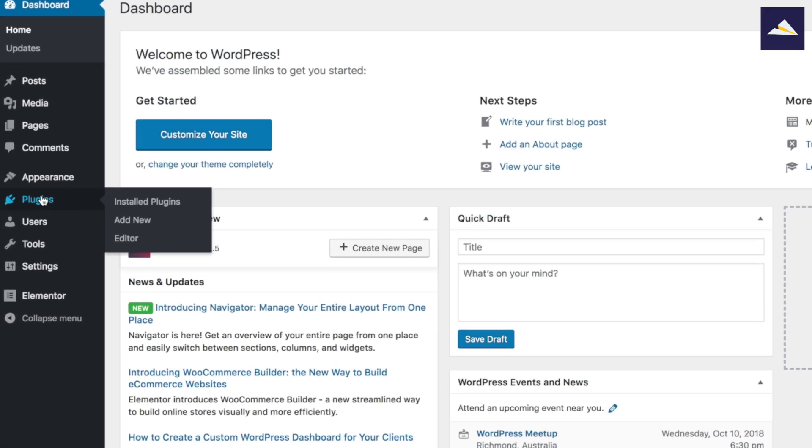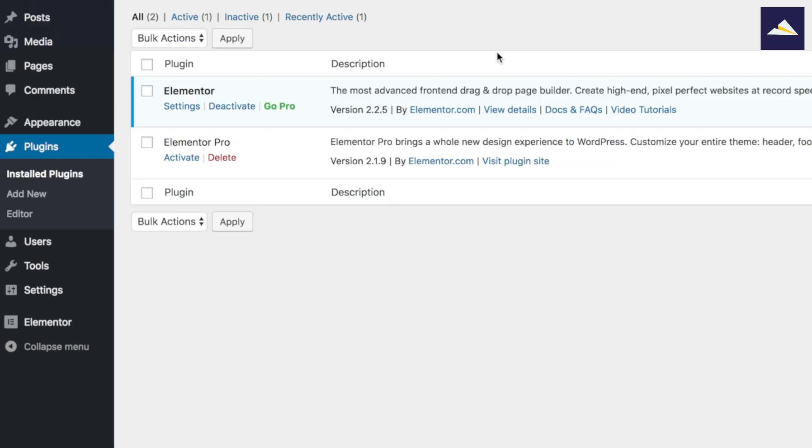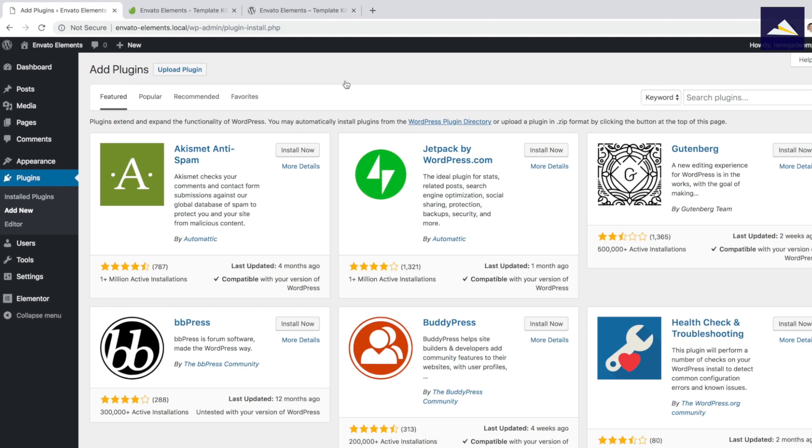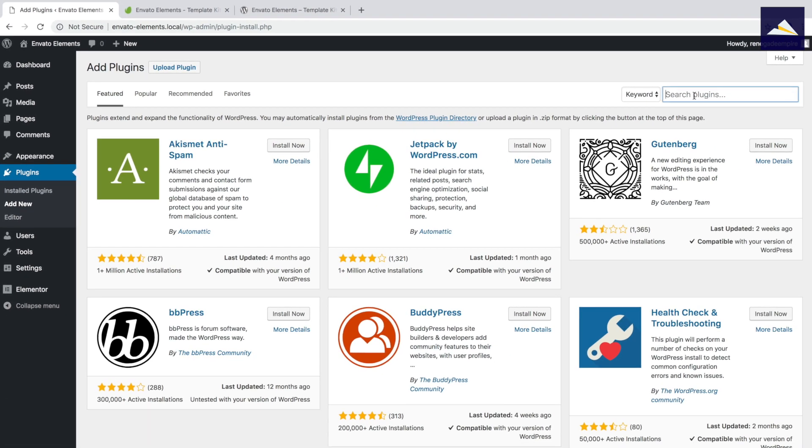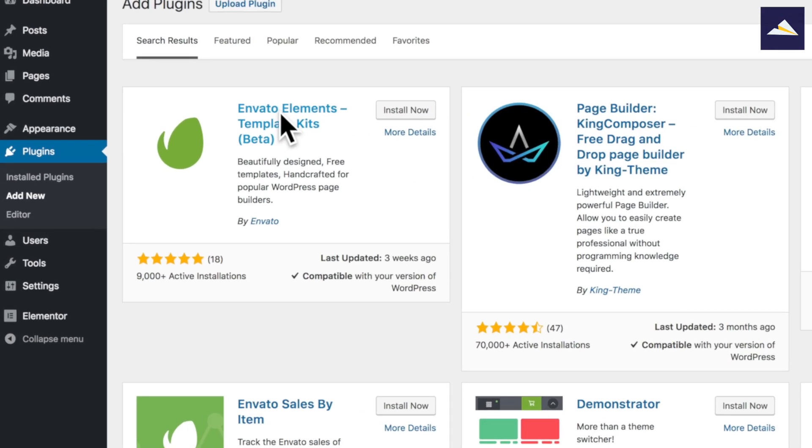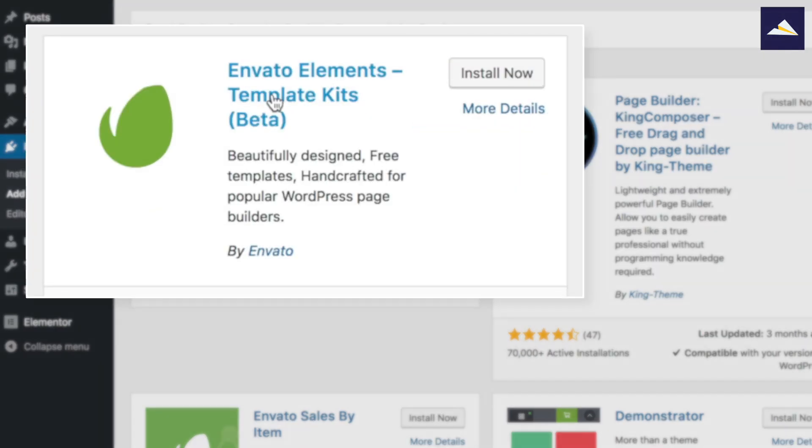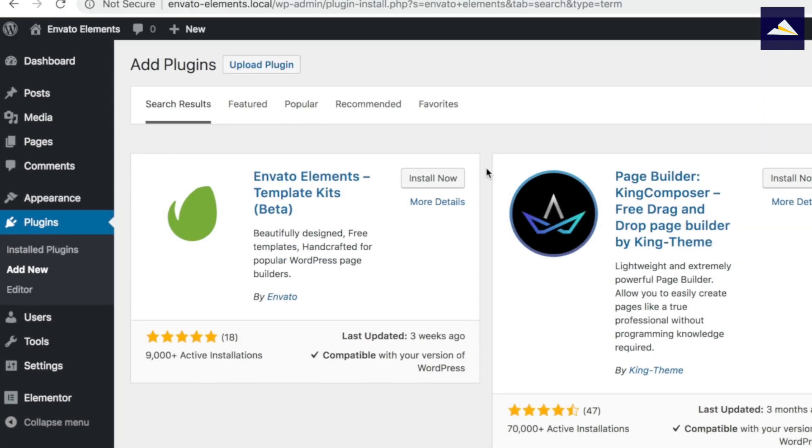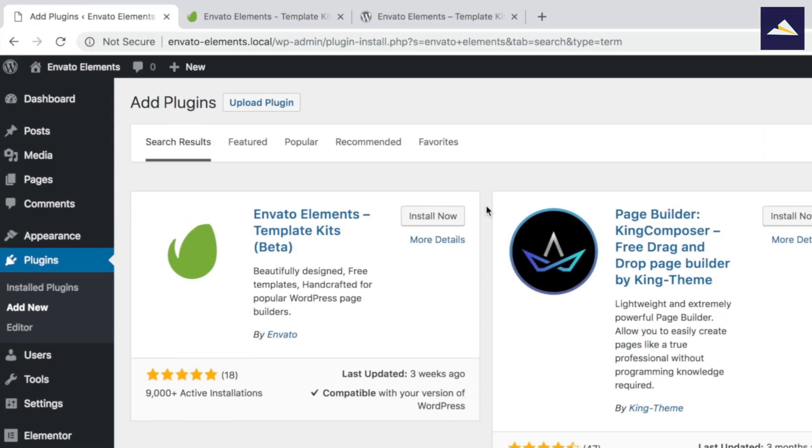At the moment, I just have Elementor and Elementor Pro, and Elementor Pro is just deactivated, just so I can show you what's available in the free version. I'm going to go up to add new and then we will type in Envato Elements. It's just in beta at the moment, so I'm really looking forward to when they actually fully release this, which I believe is in November or December 2018.